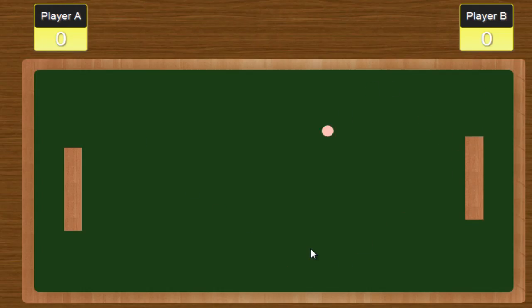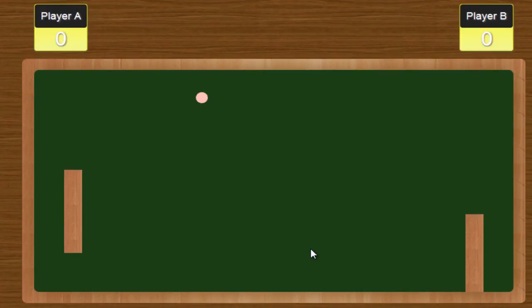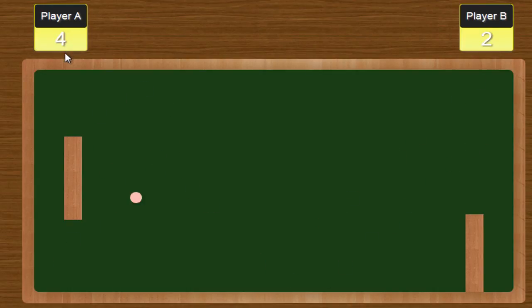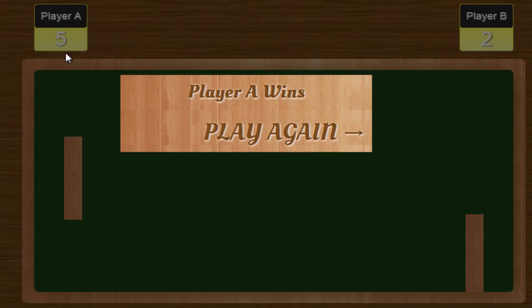And you will notice the game just started with a ball and two paddles. So if I leave the ball, you will notice the score is incrementing. The user who's going to score five points first will be a winner. So like you notice here, it says Player A wins because...